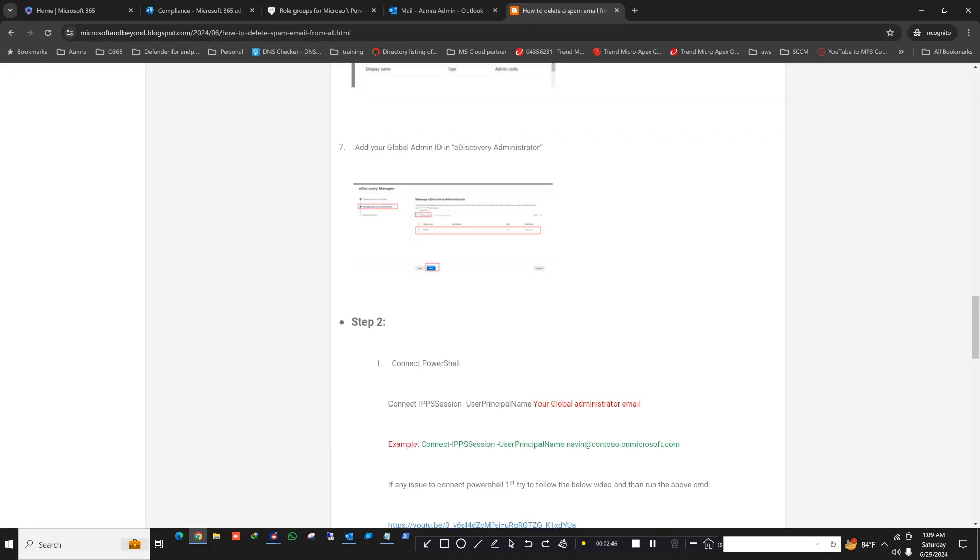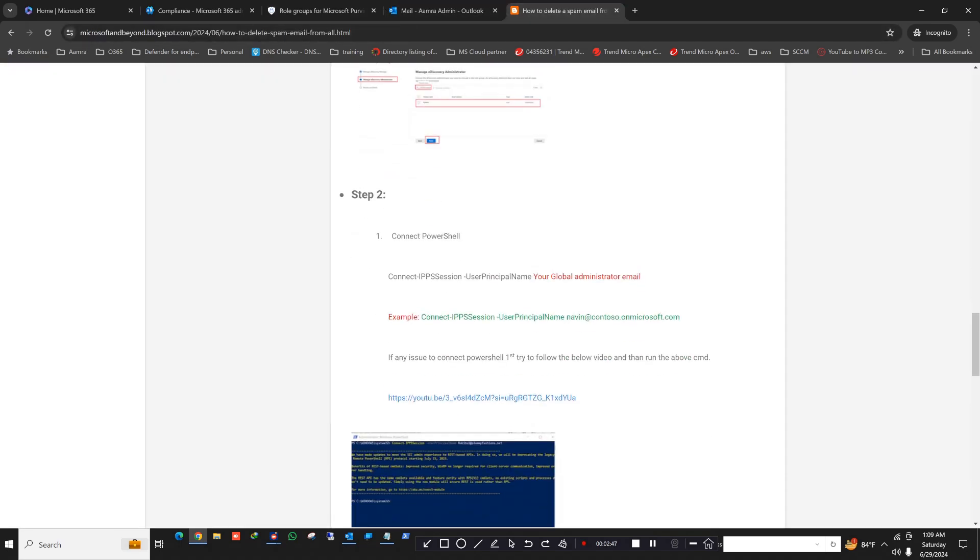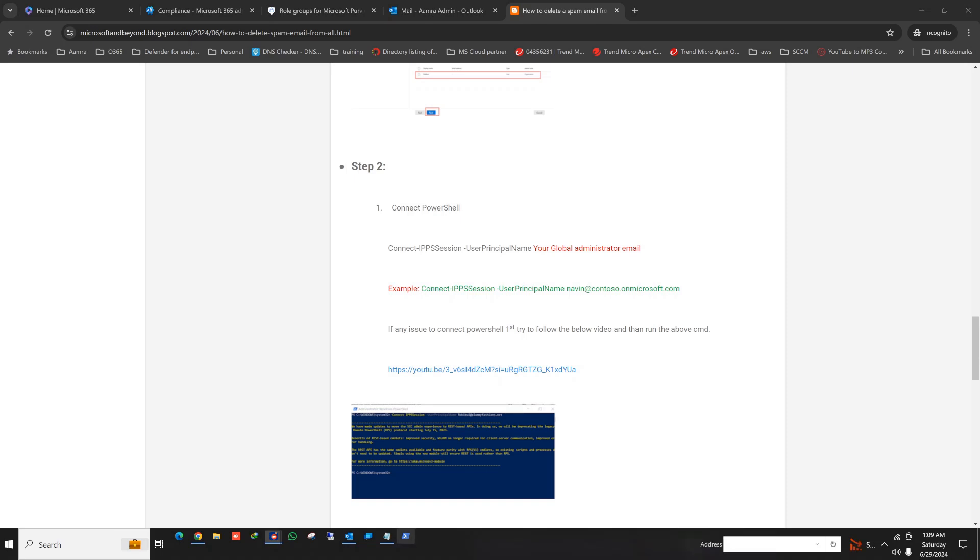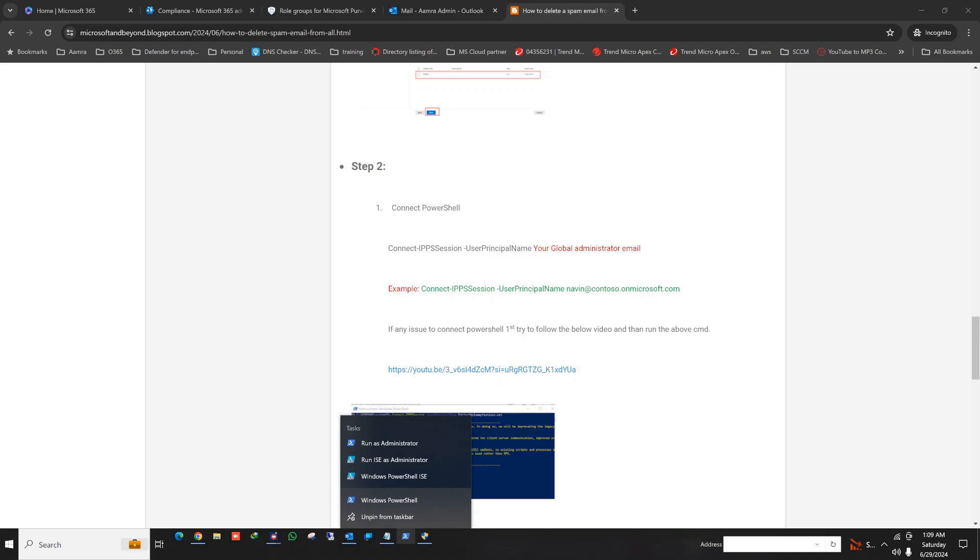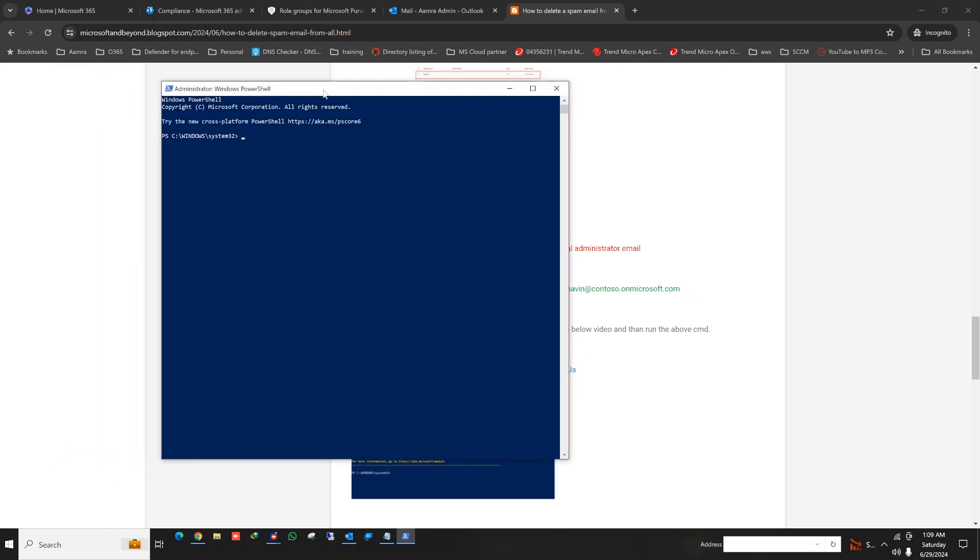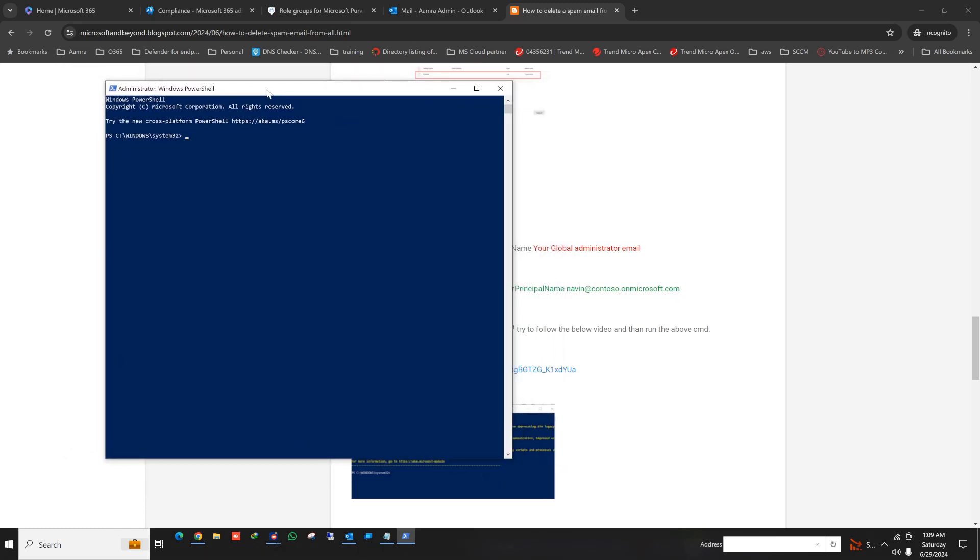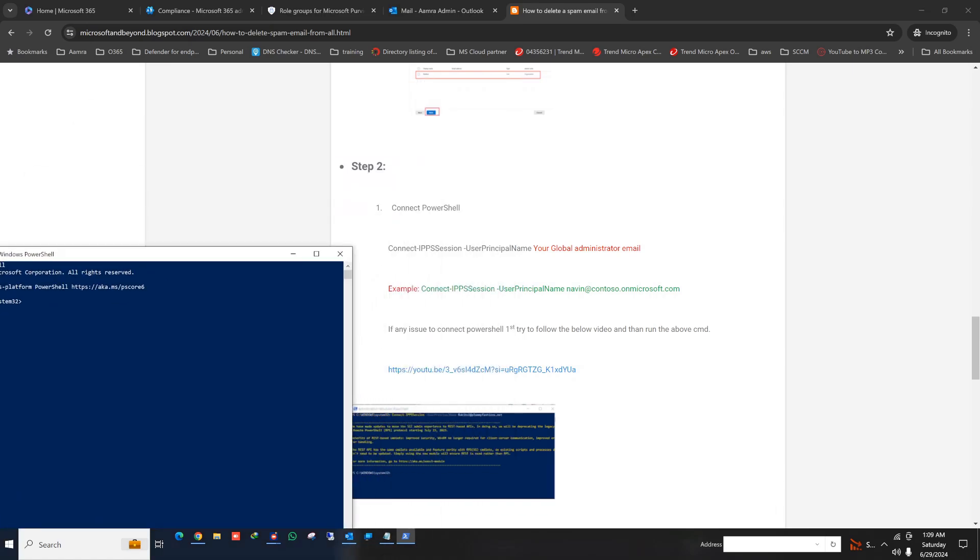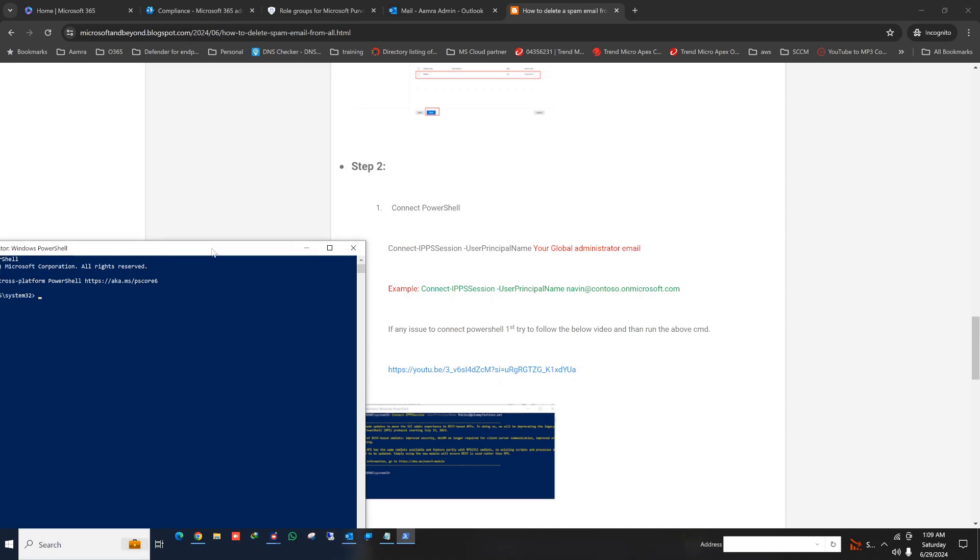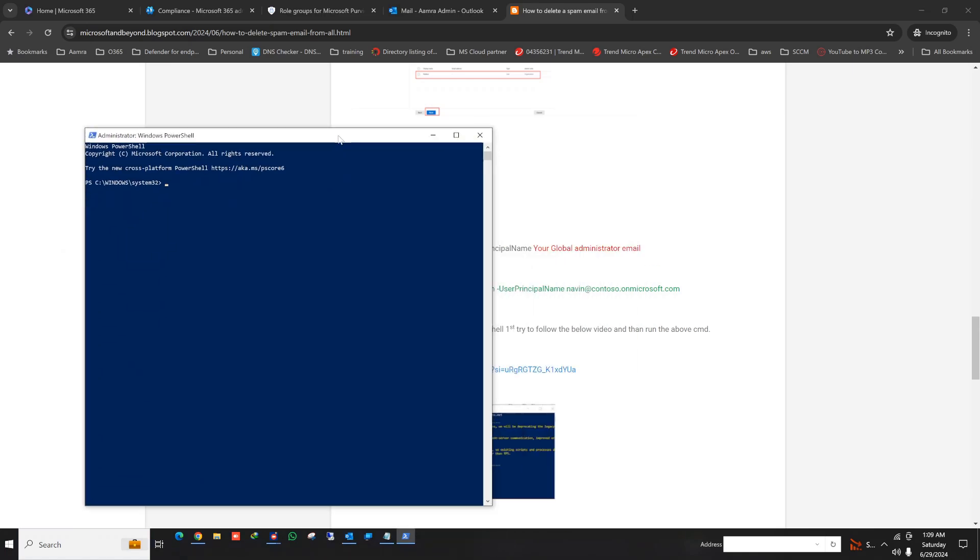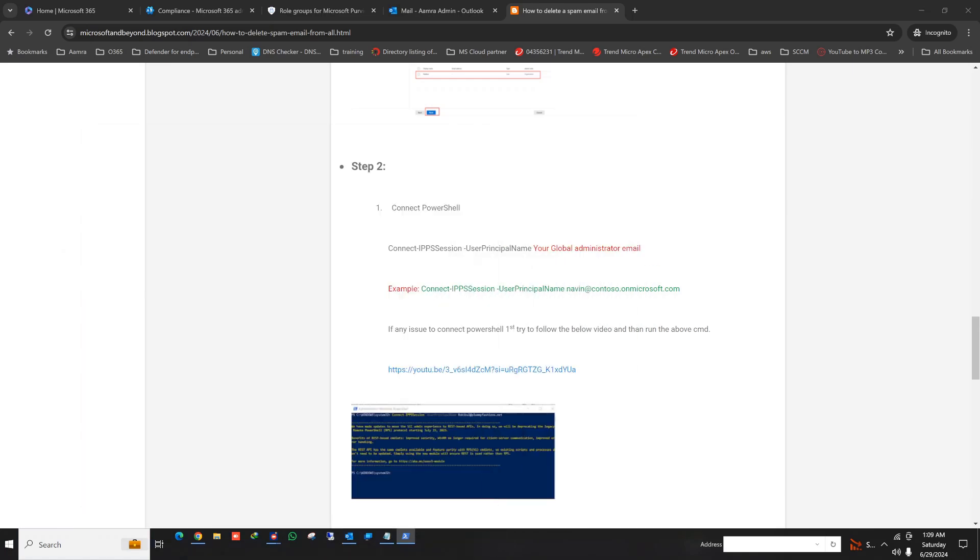So now step two is to connect to PowerShell. First of all, what you need to do is run your PowerShell as admin ID. If you do not have installed version 3 of PowerShell, then please follow this link. Follow this video and install version 3 to connect to Exchange Online. Otherwise, the script will not work.